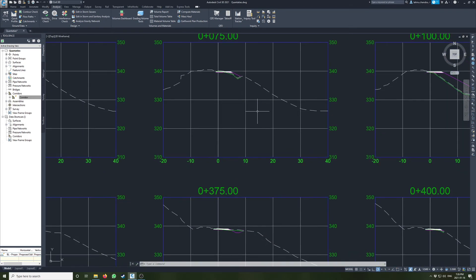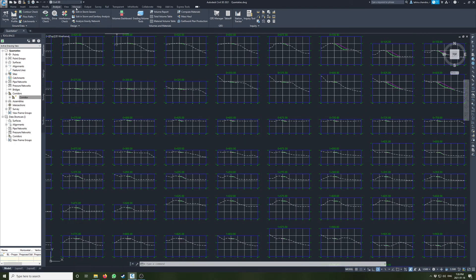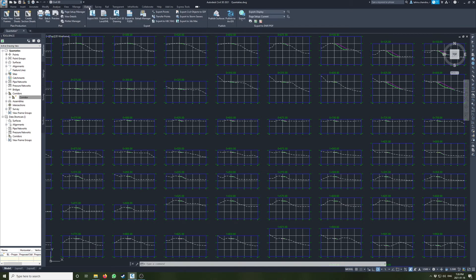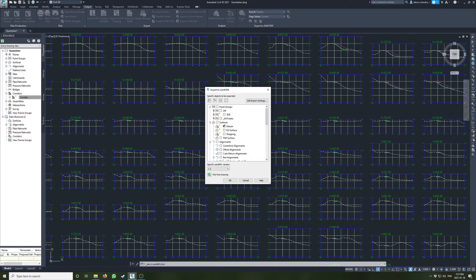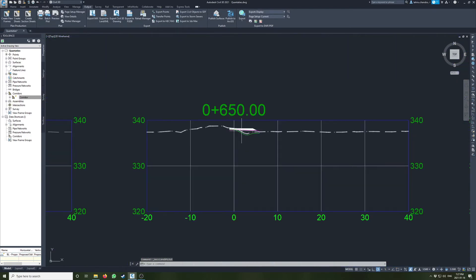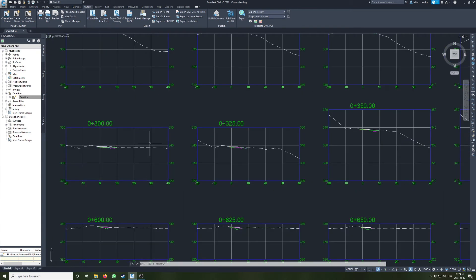These surfaces are important when you want to calculate quantities, and I'll show you how to do that. Another thing you can do with these surfaces is export them — go to Output, Export to XML. You can select to uncheck everything and then go down to your surfaces and export them to XML files, which can be used in the field or in GIS programs and things like that.